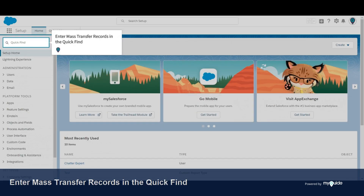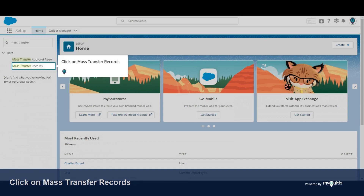Enter 'mass transfer records' in the quick find search box, then click on Mass Transfer Records.